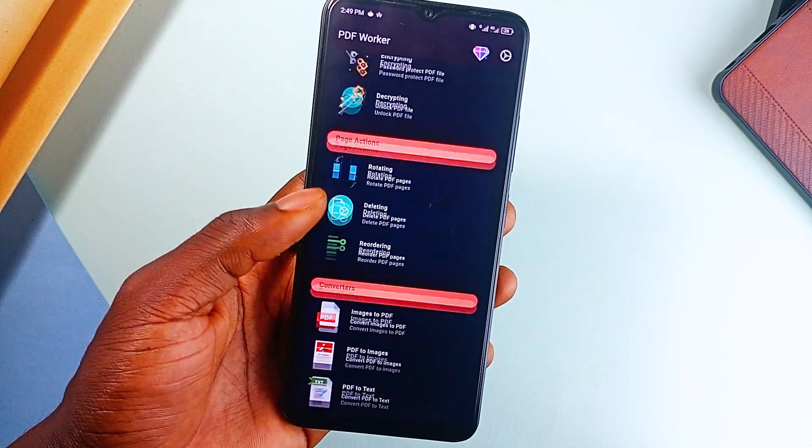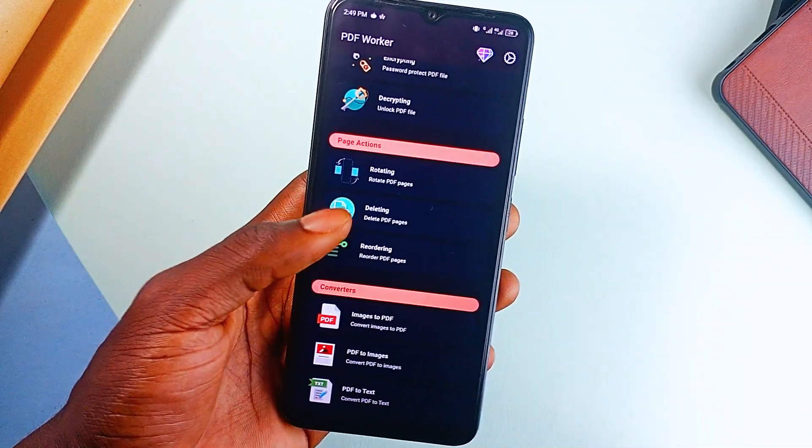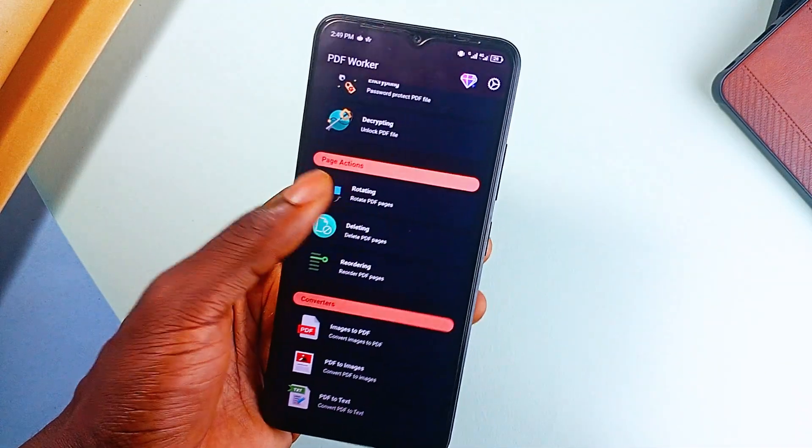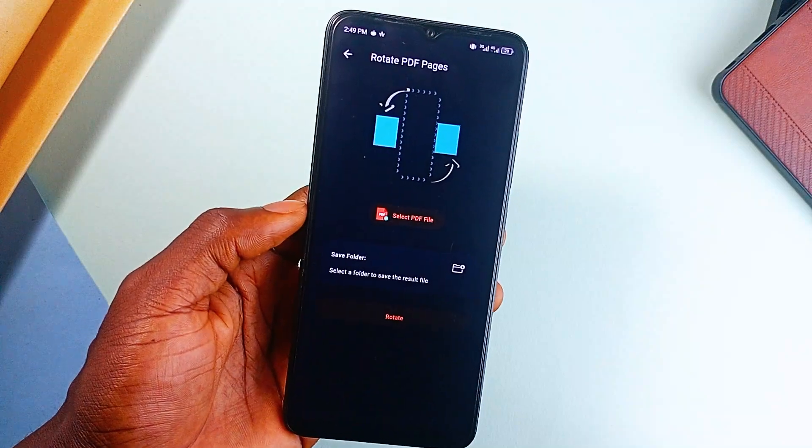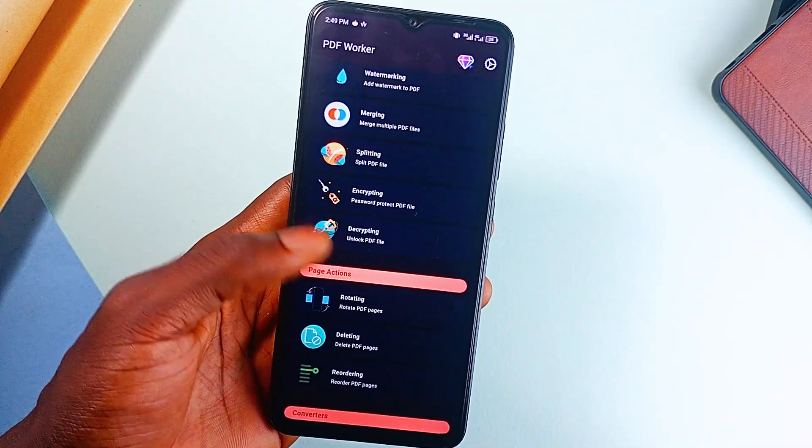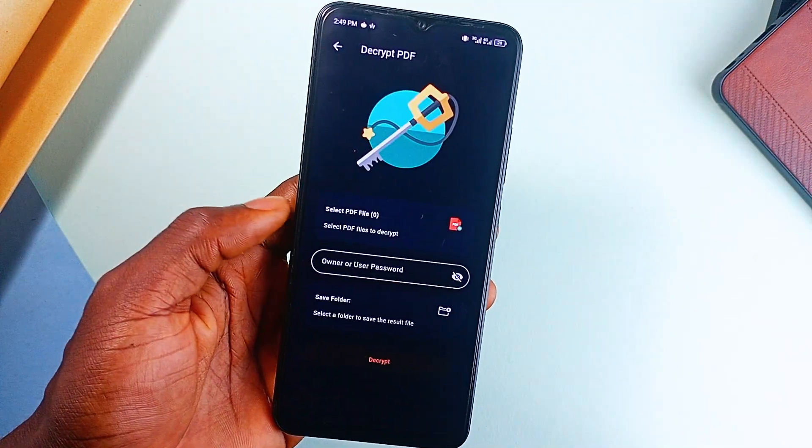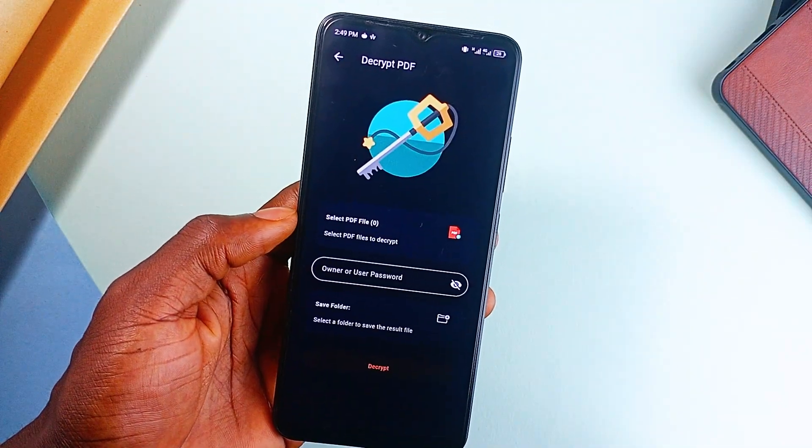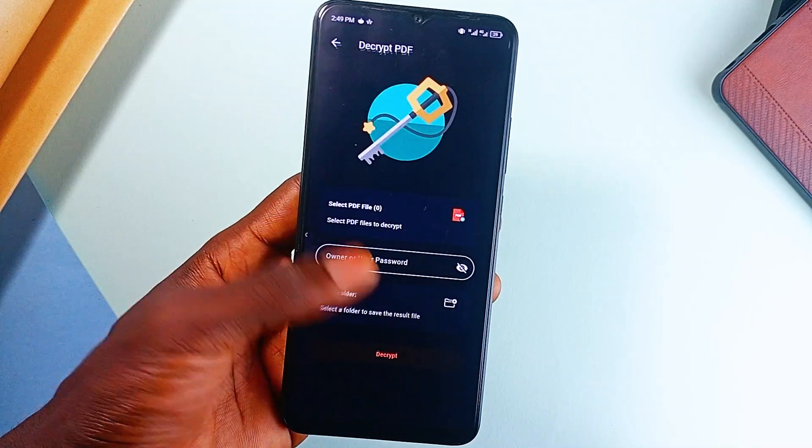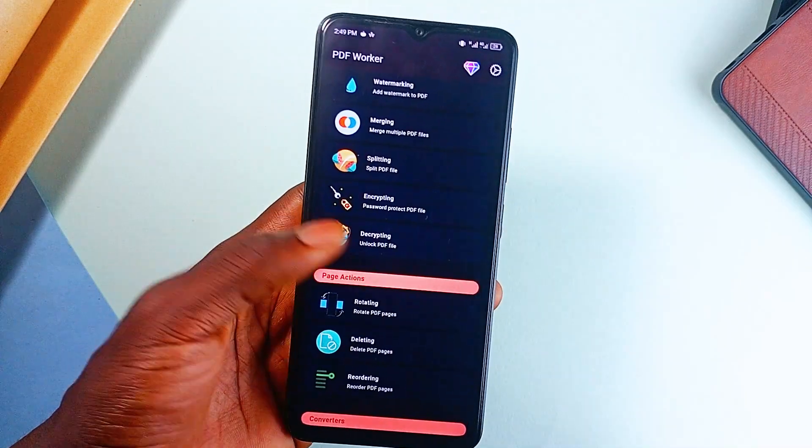For students, this is perfect for organizing notes, creating study guides, or even sharing assignments without the hassle of switching between different applications. Plus, it works offline, so you can edit on the go.